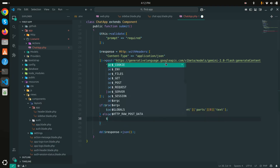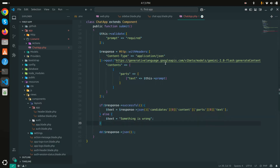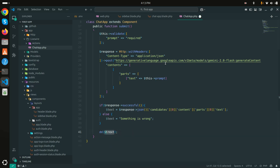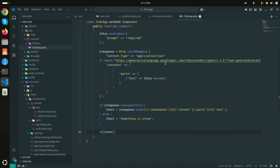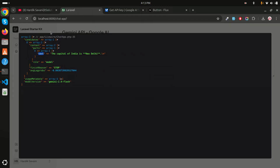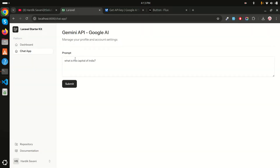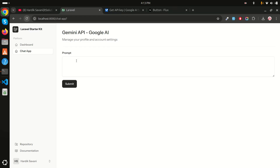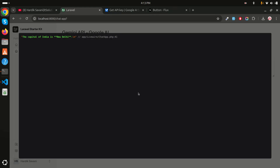Let me add a `$text` public variable and test again. After refreshing and submitting the same question, I can see we're able to receive the answer: 'The capital of India is New Delhi'.